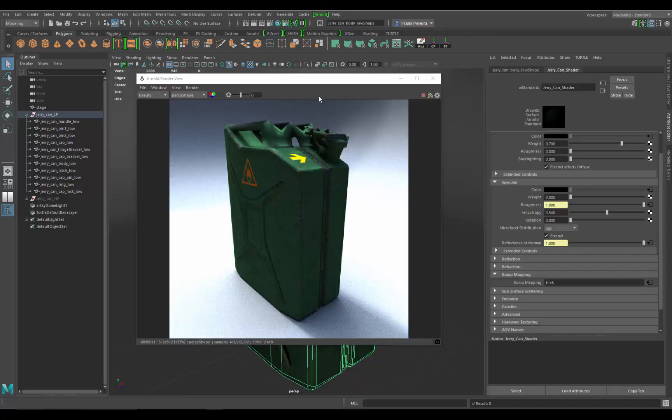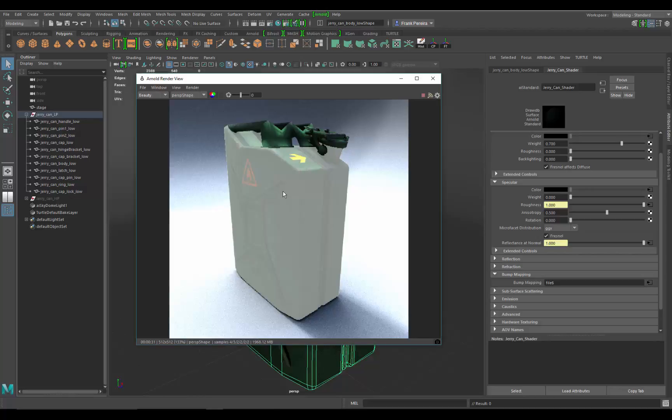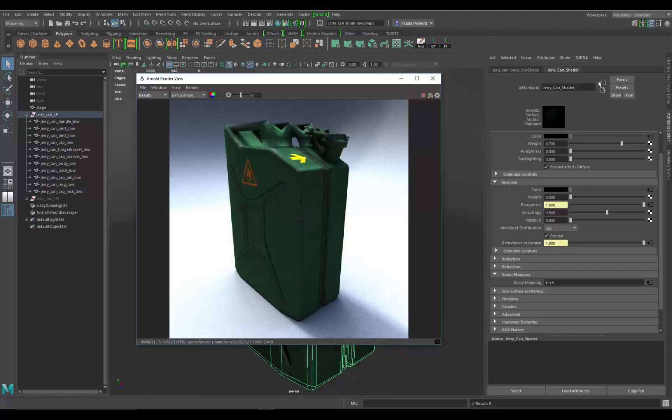Now, there's something really nice about the Arnold renderer. If you click anywhere in the render view on an object and middle mouse click or left click on it and hold, you can see a little shader element. This allows you to bring up the parameters for that particular object in the attribute editor.